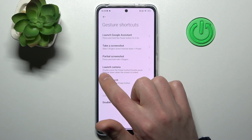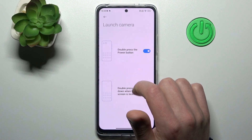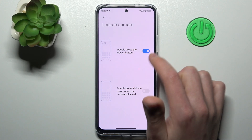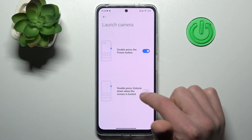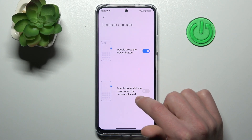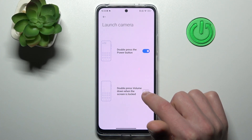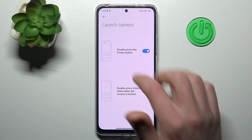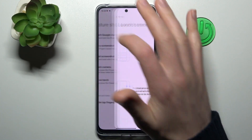One more is launch camera option — double press the power key, and double press volume down when the screen is locked. Activate these two options and go back.